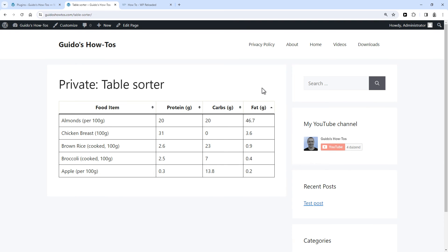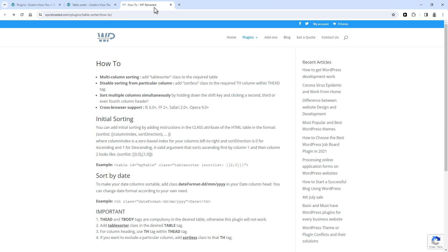So that's how it works. There are some advanced options for this. You can read about them here - I'll put a link in the description. For instance, you can set initial sorting or disable sorting for specific columns.